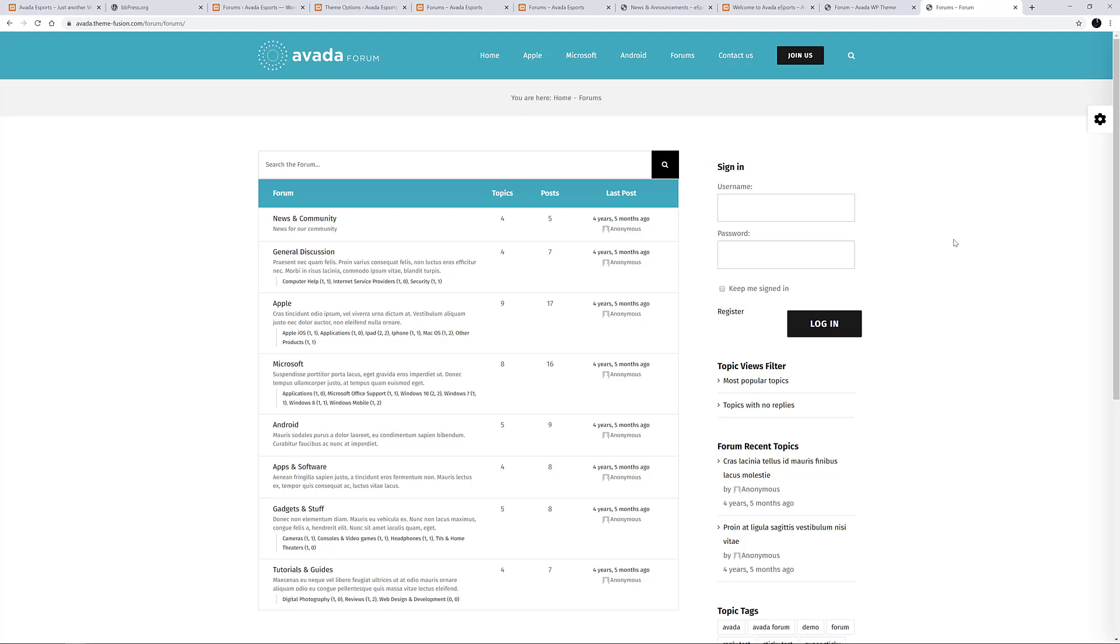Forums are awesome, and with BBPress and Avada they are very easy to set up and implement. They can add a whole new dimension to your web presence, so if you have a website that could benefit from a forum, take a look at this fantastic plugin.